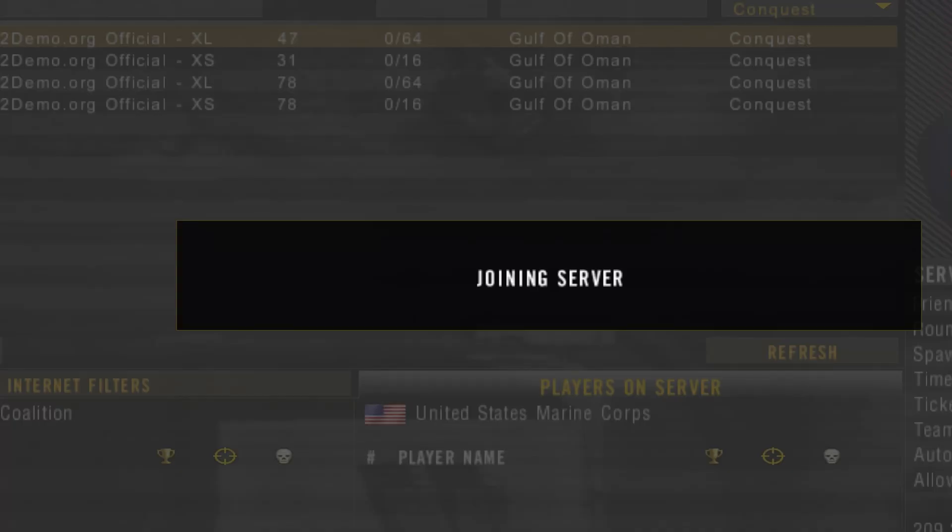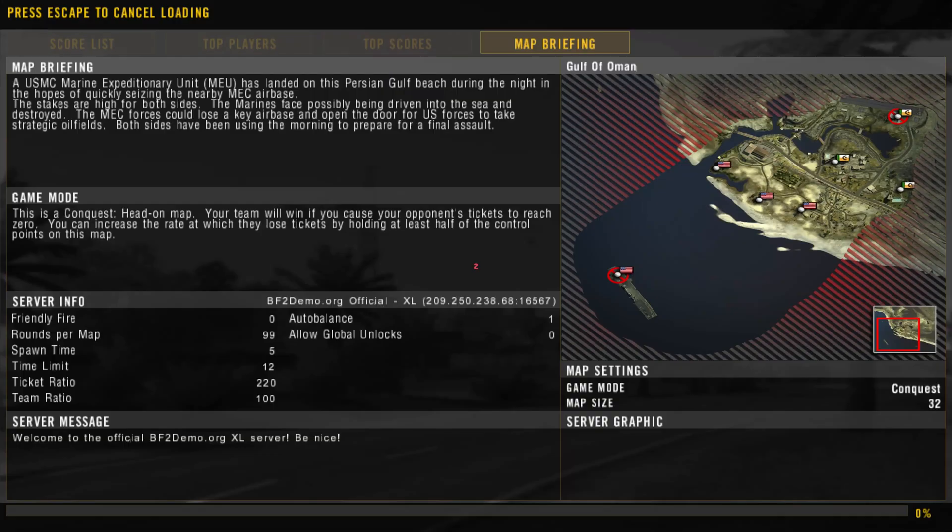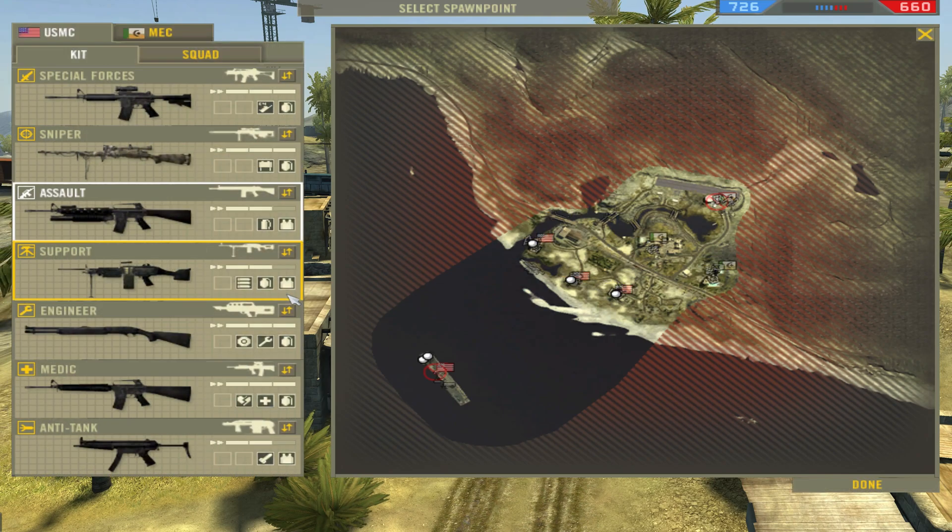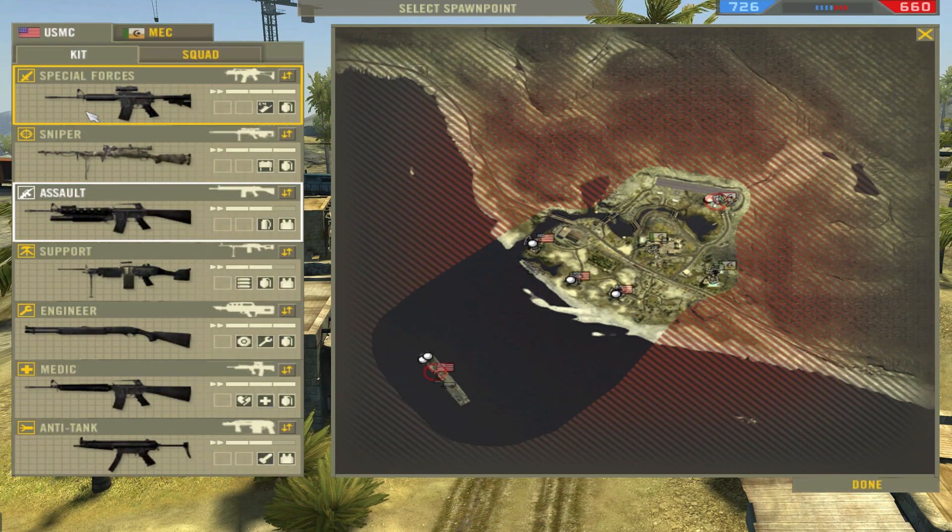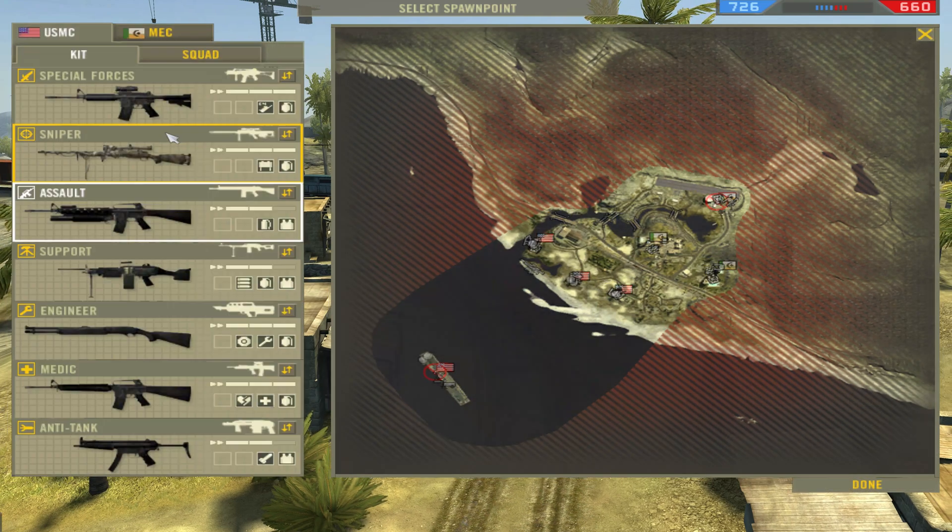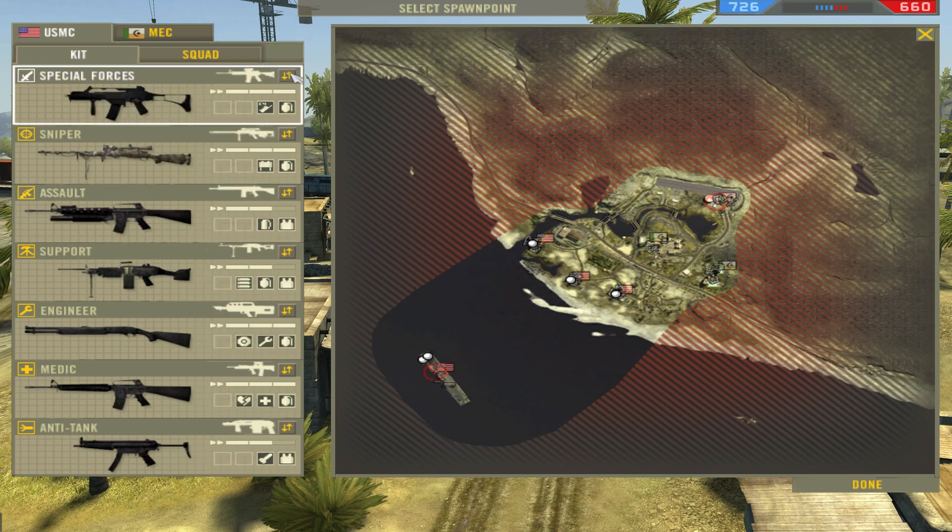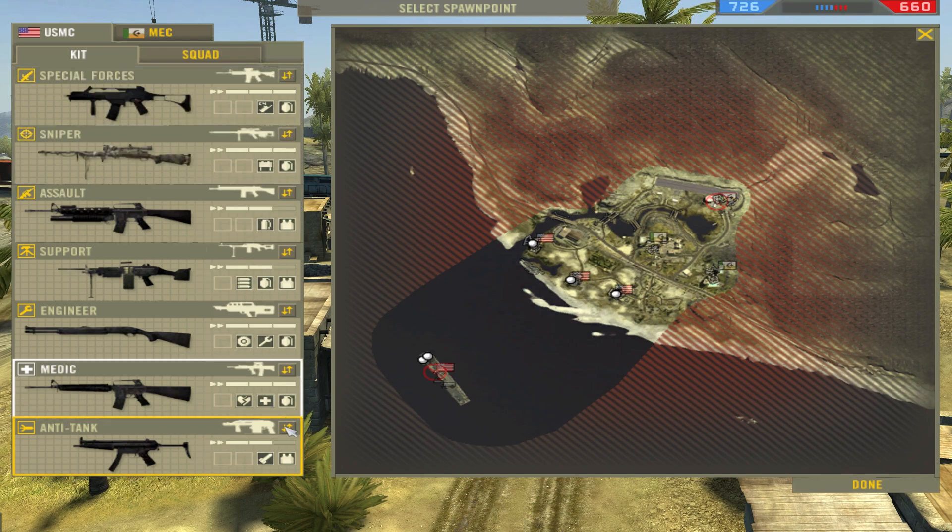If we jump into the Excel server here, hopefully we can join pretty quickly. Alright, we're in—nice and smooth, nice and straightforward. We have all the unlocks as well that are available in the demo.